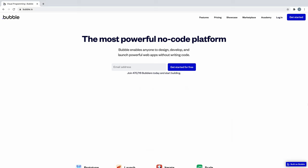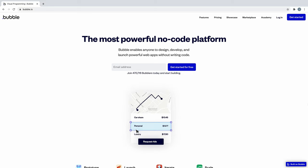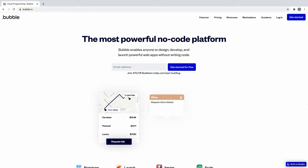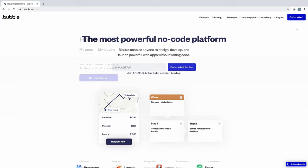In this series, we're going to learn Bubble from the beginning. We're going to walk through how it works and help you build the foundation for your application. Let's get started.